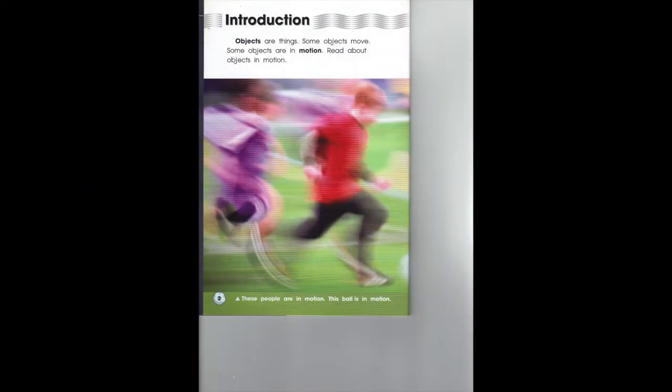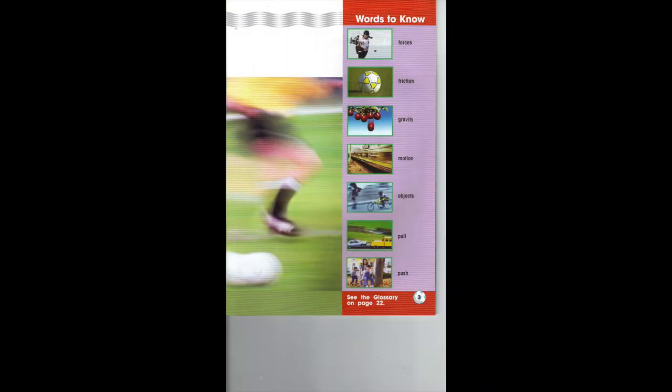Introduction. Objects are things. Some objects move. Some objects are in motion. Read about objects in motion. These people are in motion. The ball is in motion. Look at the words to know — you can find these words in the glossary. They will tell you what these words mean.